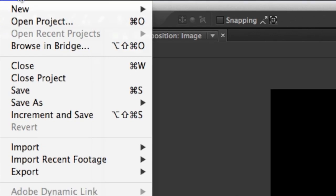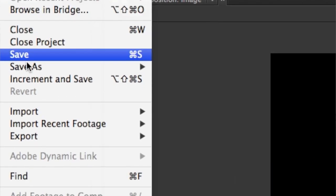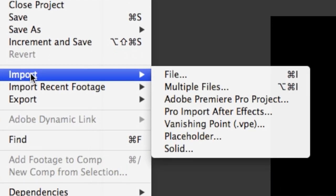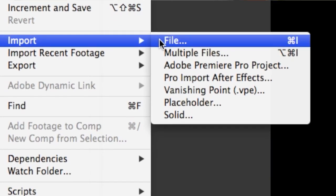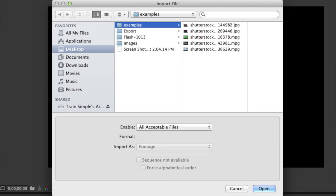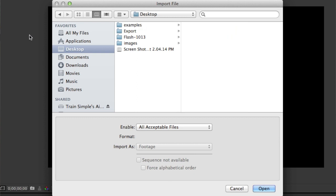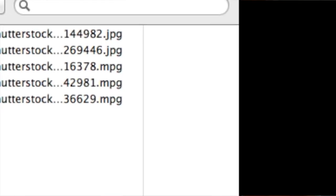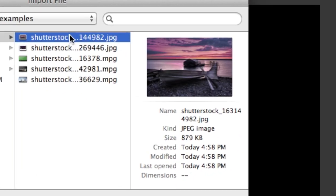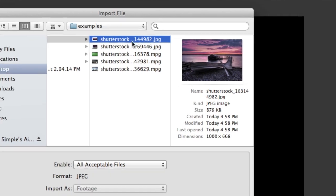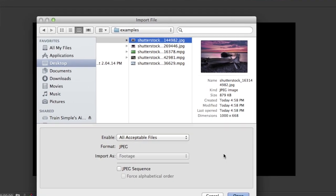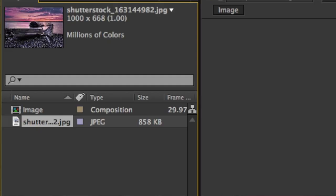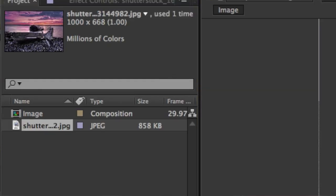You can come up to the file menu and from the file menu you can choose import. In my case I'm going to be looking for a folder called examples and in here I have an image. I'm going to take this image of a canoe. Once I select this image I'll click OK and it's inside the project folder now.